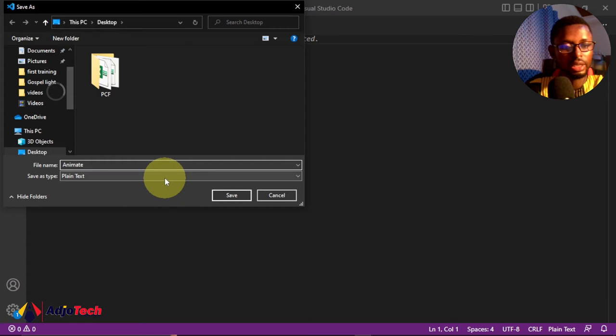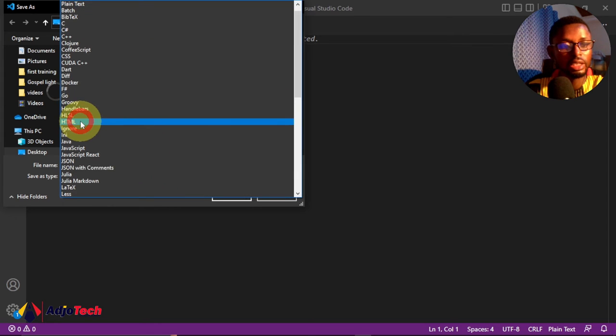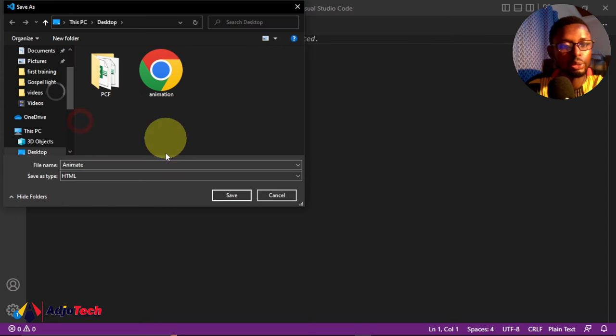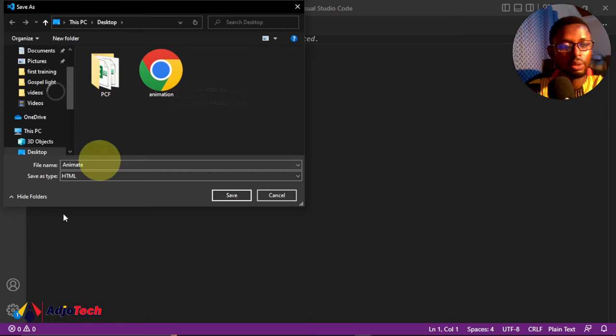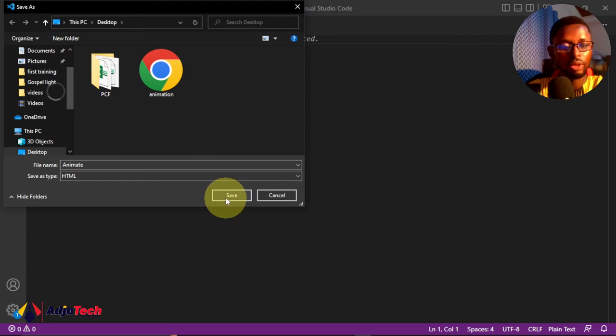The file extension is going to be HTML because we are going to embed CSS. This is the initial one, so I'm saving this as HTML. I'm saving this as 'animate' in order not to conflict. Click on Save.